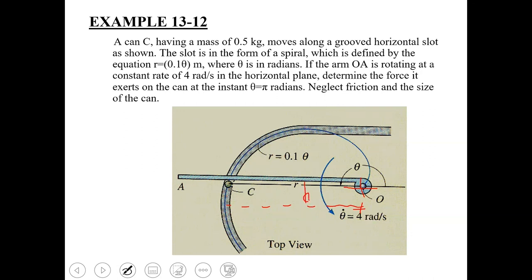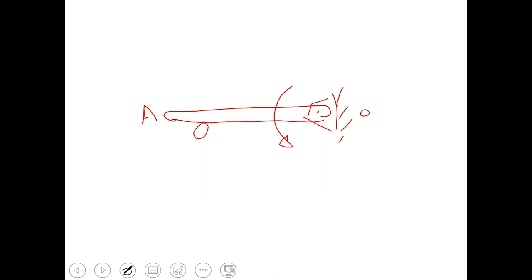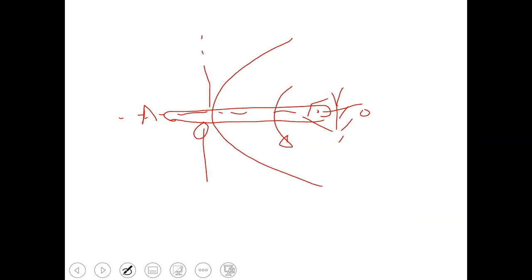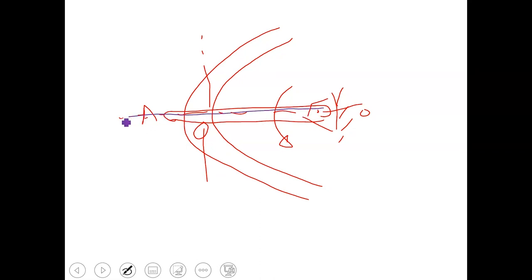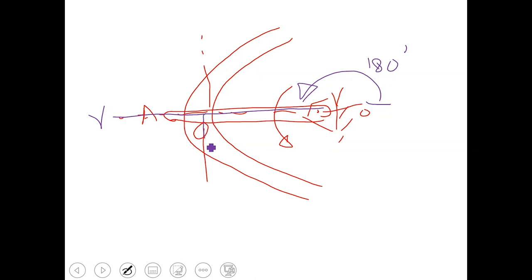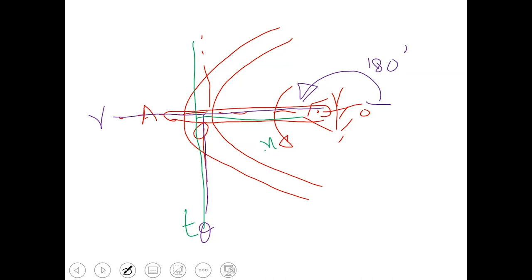When those two centers are offset, it affects how we define the axes. If the center of the curve and the center of the arm were the same point, then at θ = 180° the r axis and theta axis would align directly with the tangential and normal axes. But because they are offset, the tangential axis and normal axis will lie in different directions.